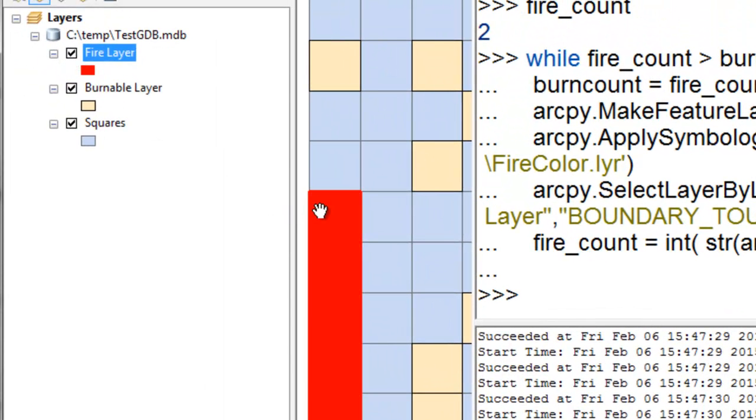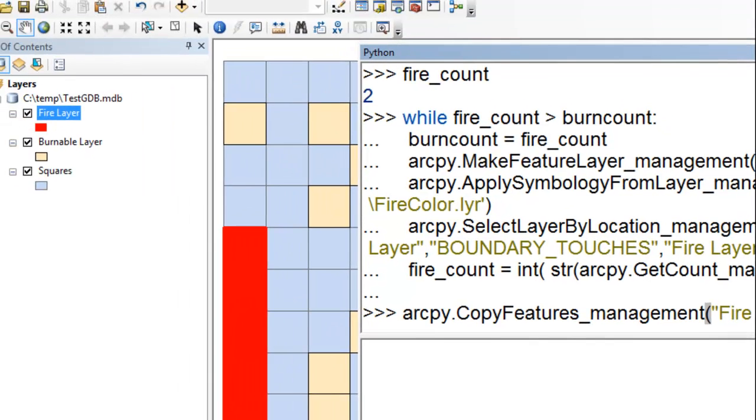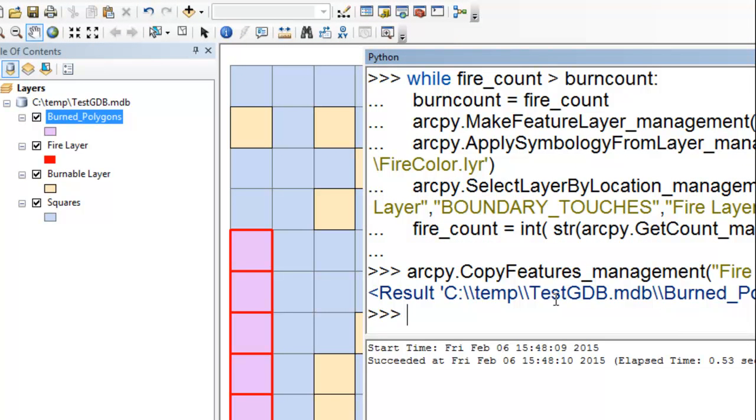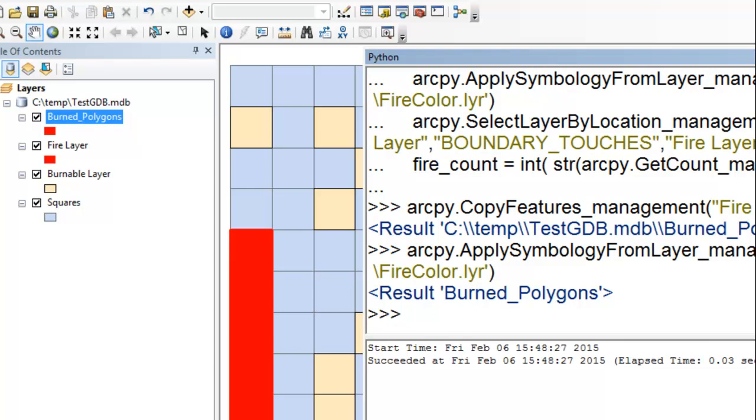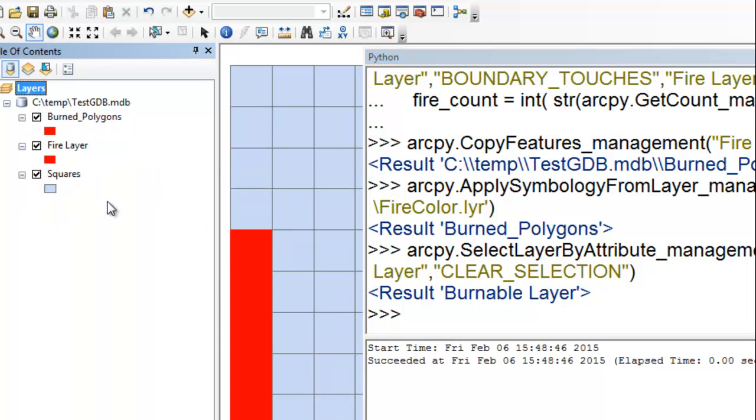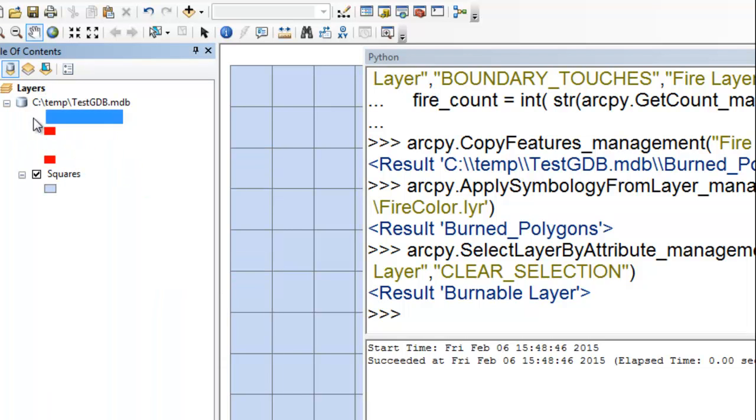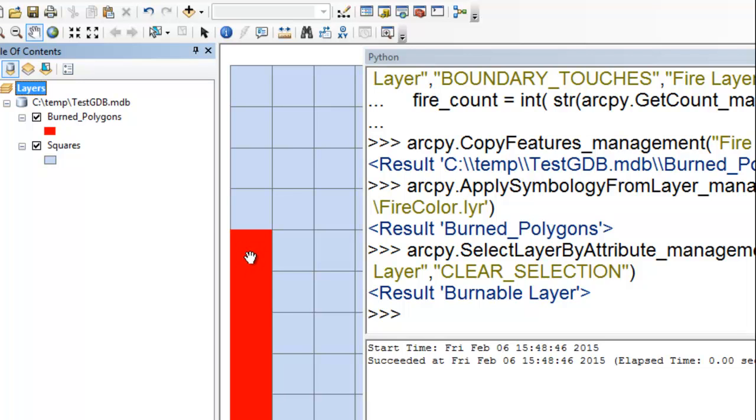And then the final thing is we can save this to a permanent feature class. So we use the copy features tool and we save it to burn polygons. And then we'll apply the symbology to these burn polygons. Enter. And then we'll clear our selection. And that clears all our selected features in the burnable layer. So now I could actually remove my burnable layer. And I could remove my fire layer because I have my burn polygons as this permanent feature class.